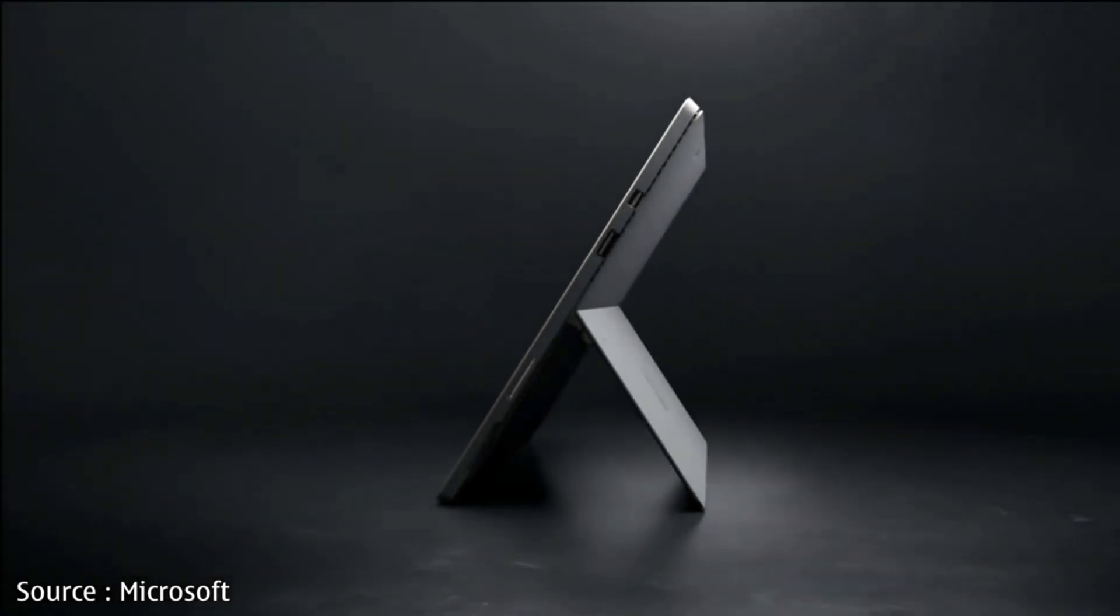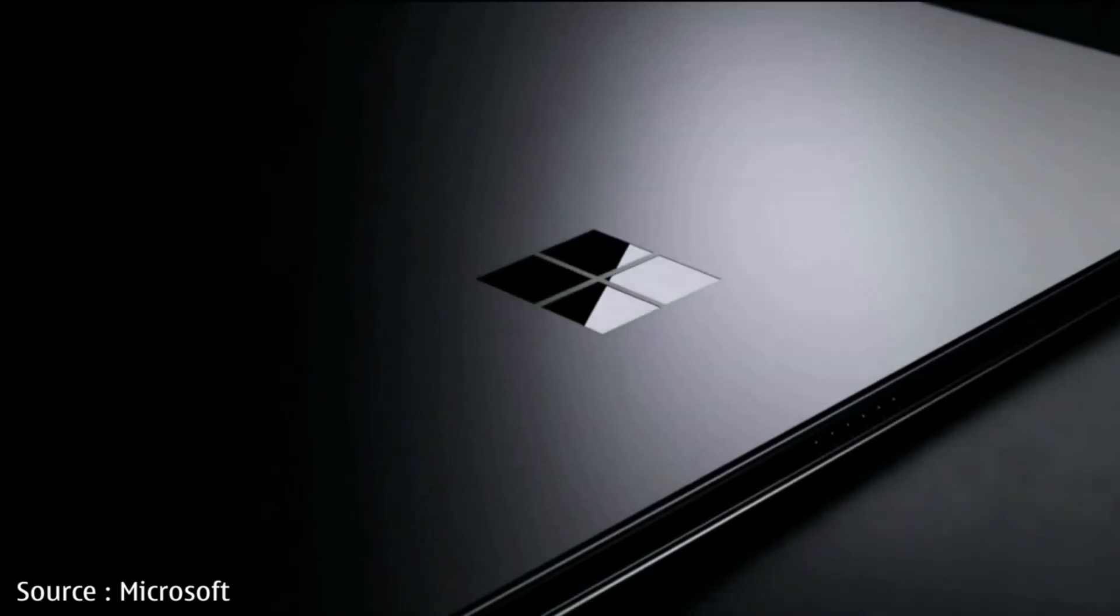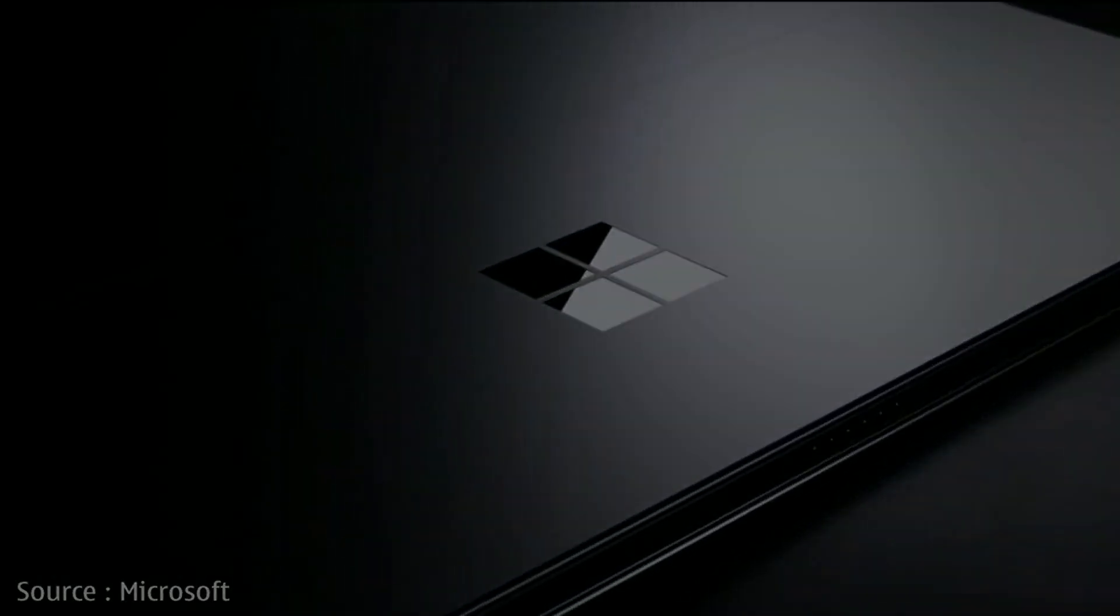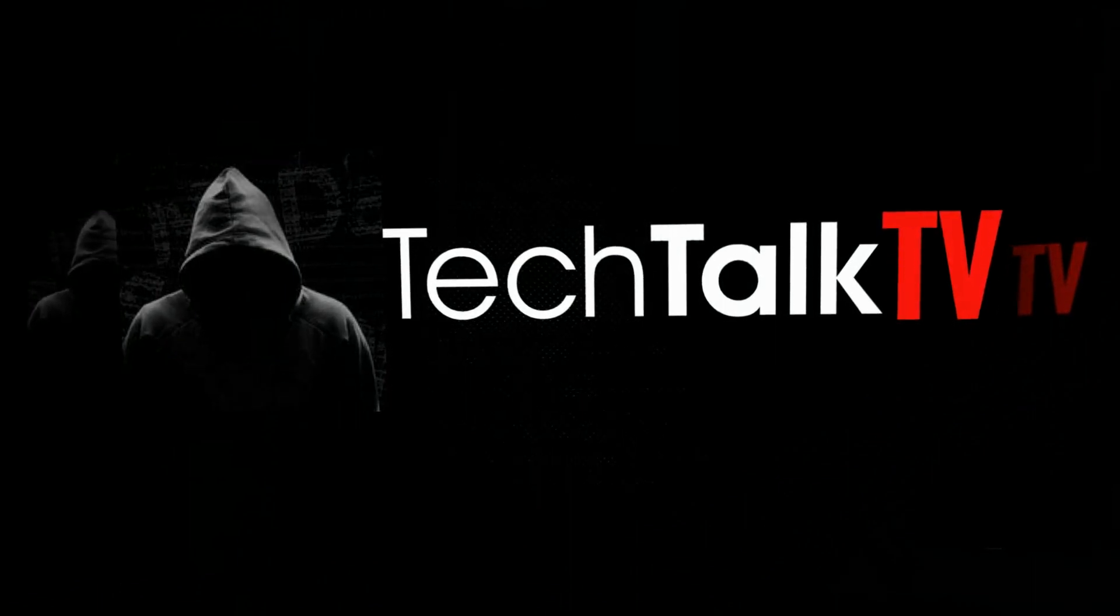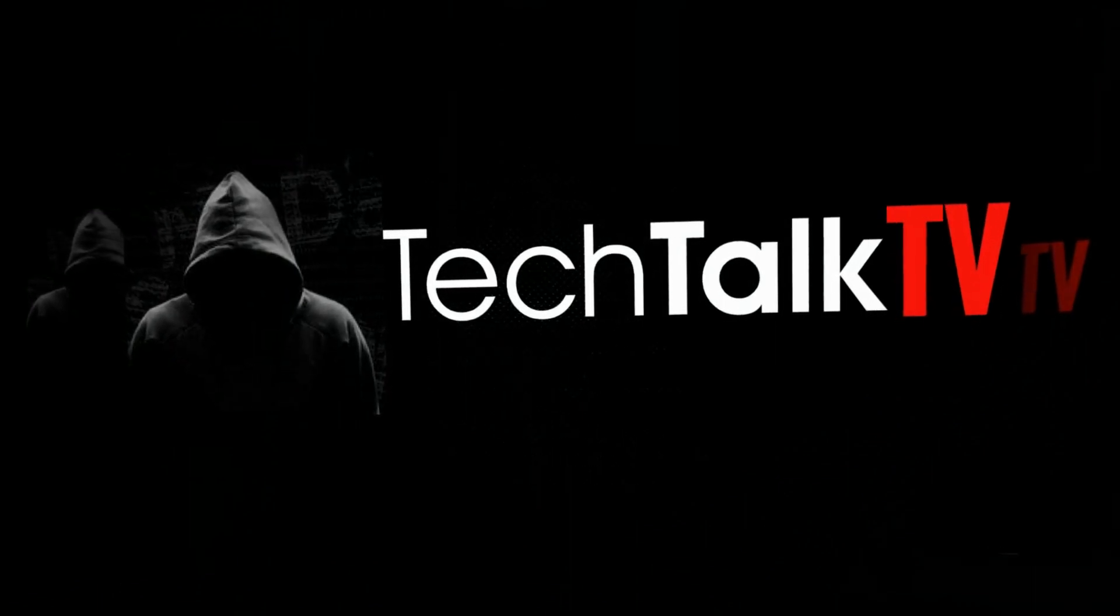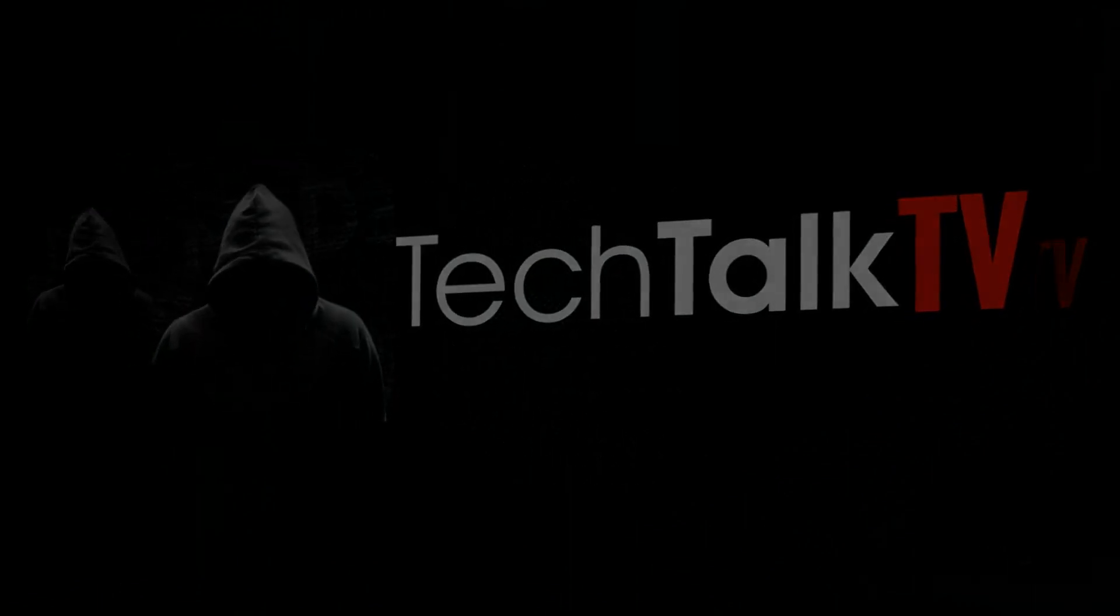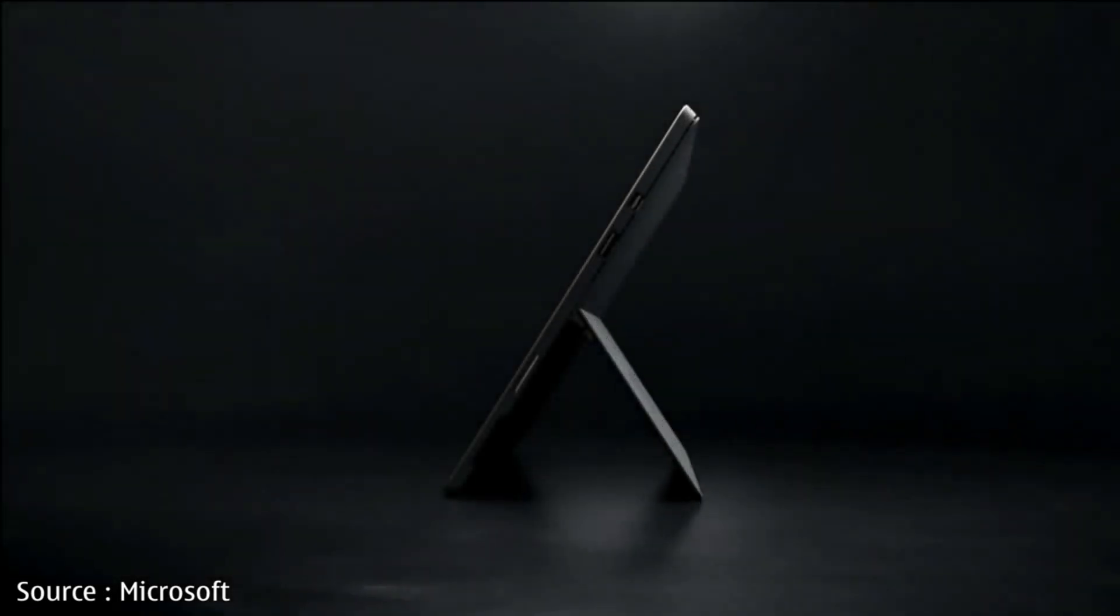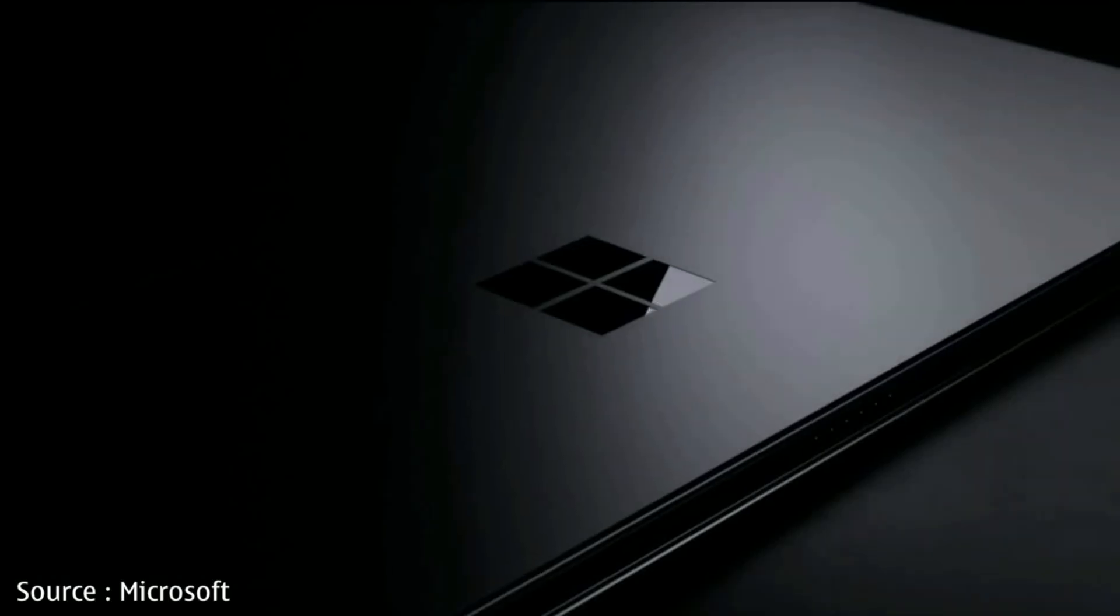The latest details about the Surface Pro 5 have been leaked. Let's check it out. Yo guys, welcome back to Tech Talk TV.